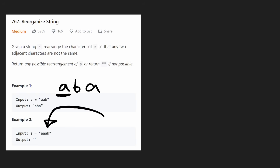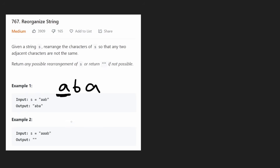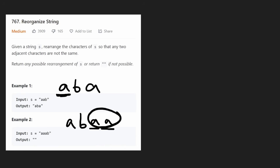The second example is basically a case where there's nothing we can do. We start with the most frequent character, which is a. Then we put a b because we can't reuse a. And then we have two spots left — both of them are a. We can't have them non-adjacent to each other. So in this case, it just doesn't work.